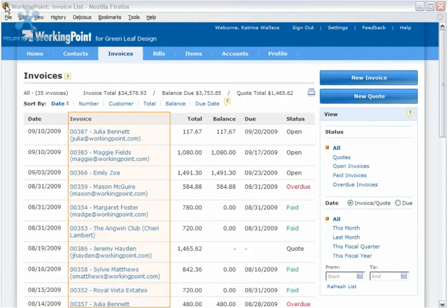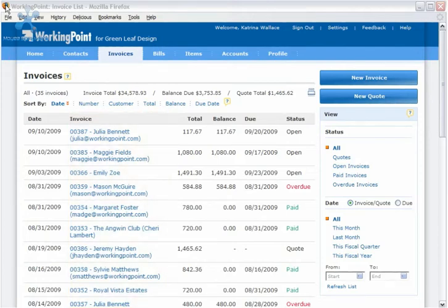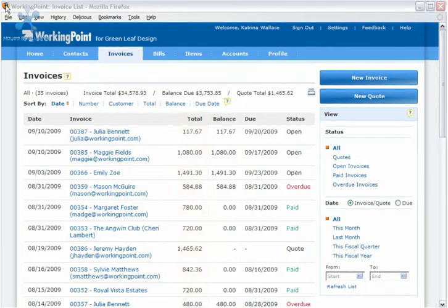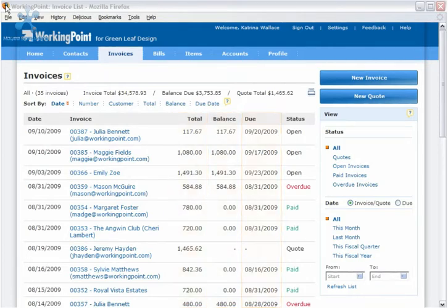This link opens the invoice view for any invoice or quote. The Invoice List also displays the invoice total, the balance due on the invoice, the invoice due date, and the status.